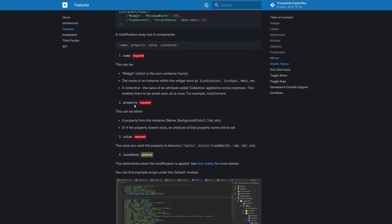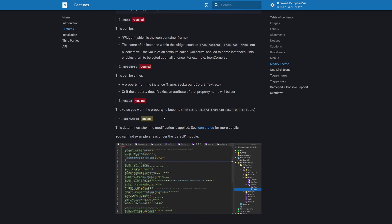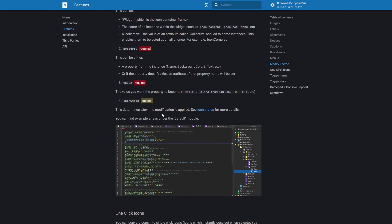The third component is the value you want the property to become — strings, colors, whatever. The optional fourth component is the icon state, which determines when the modification is applied. We can apply a modification during specific states, like when the icon is selected or deselected. So let's go ahead and modify the theme of the widget — let's change its size property, set it to a new UDim2 with a 500 pixel x-offset and the default 32 y-offset.